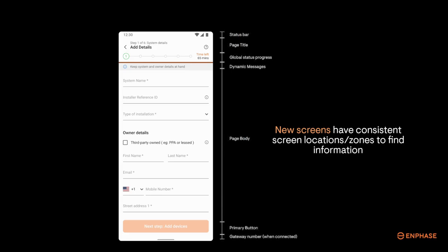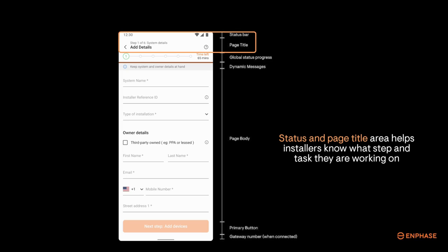The latest installer app will guide you through each step of the commissioning process. The screens have been redesigned to have a consistent layout through all of the screens with areas on the screen or zones that present important information during each commissioning step. A status and page title bar zone will always be present giving you information about the mobile device, the commissioning step you are in, and the specific task you are currently working on.